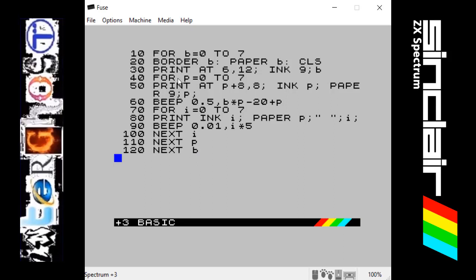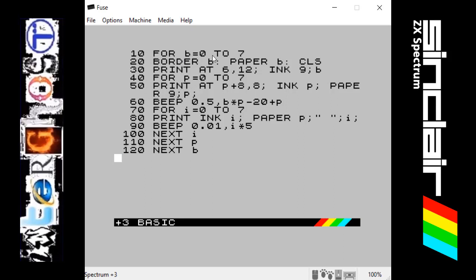When the program gets to the NEXT command with the same letter — NEXT B — it will repeat back to the FOR statement and add one to the number, provided the number is equal to or lower than the second number. So it starts at 0, gets to NEXT B, comes back, adds one, and keeps going until it reaches 7. When it adds one more and becomes greater than 7, the loop stops and the program is completed. That's what the FOR statement does — it loops a program a given number of times.